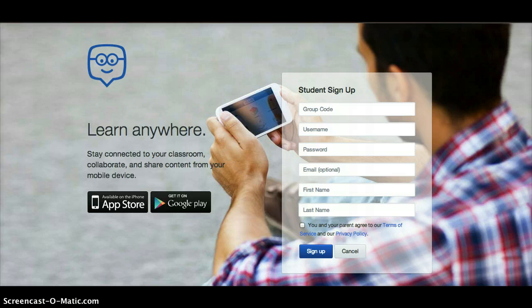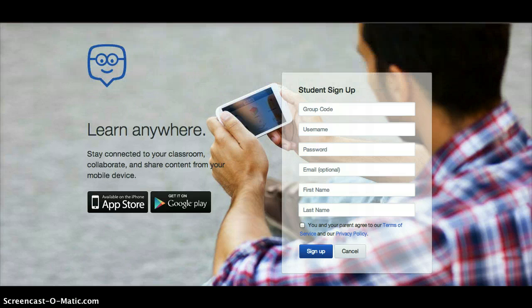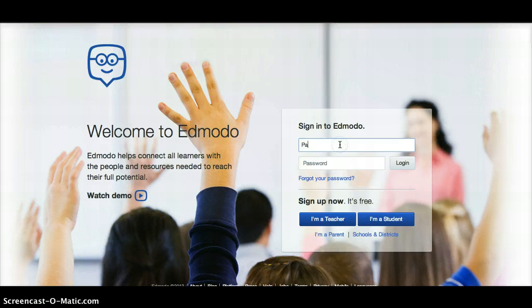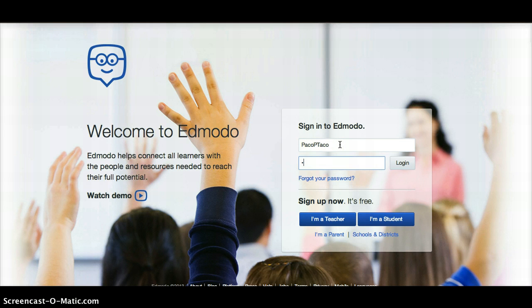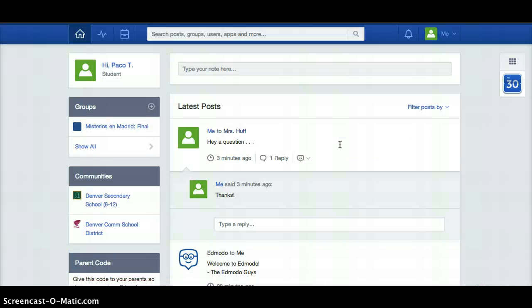If you already have an account and you remember your information, you can go ahead and log in. If you don't remember your information, you can hit forgot your password or you can contact Mrs. Huff and she could try to find that information for you.